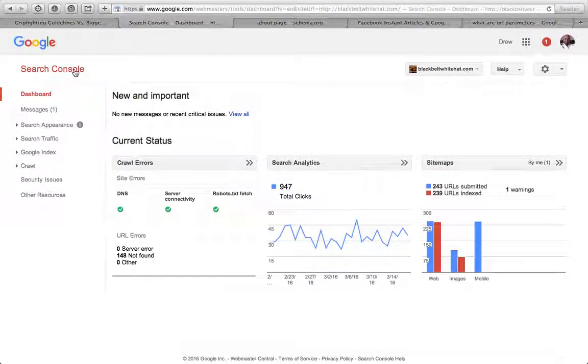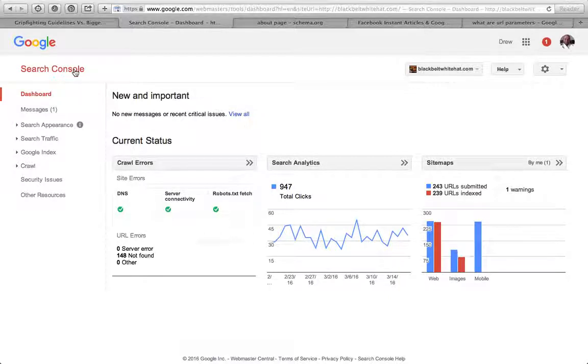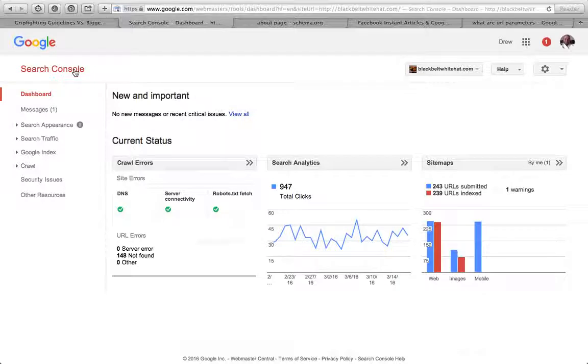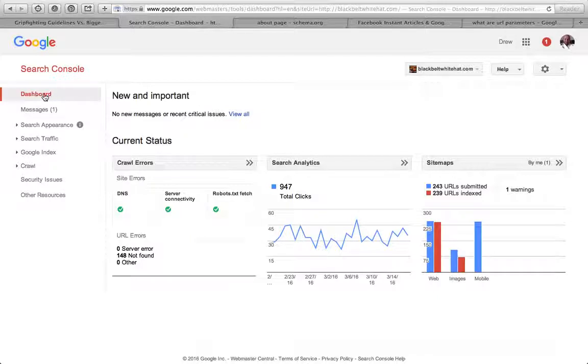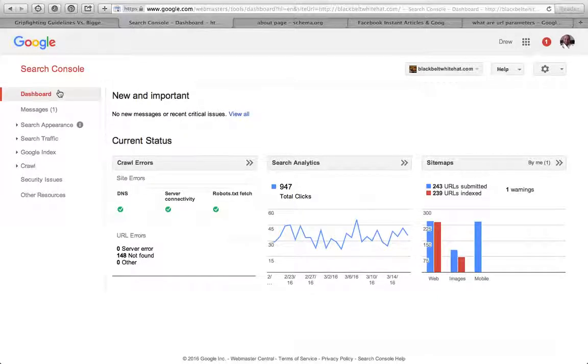You need to verify your account, usually by uploading a bit of code, or you can get a plugin for WordPress or similar sites by searching for search console or webmaster tools in the plugin section. When you log in, the first option on the left-hand side is the dashboard.